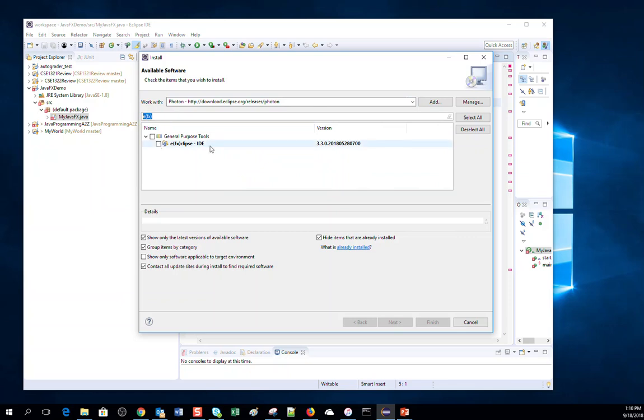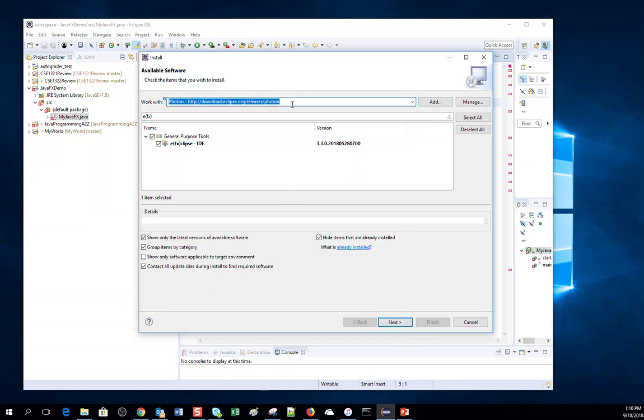Select this one and then click on Next. So for Photon version, you need to select Photon, and if you have Oxygen version, you will get Oxygen.